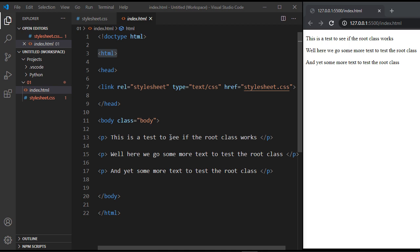I just wanted you to understand how the root selector works because we're going to be using it in the CSS variables videos. Now, the CSS root selector is becoming more and more important.